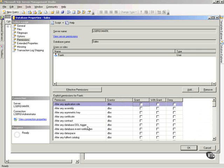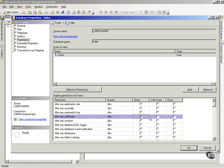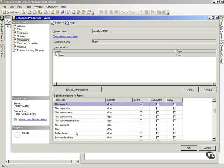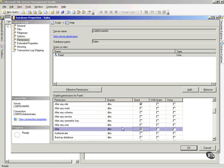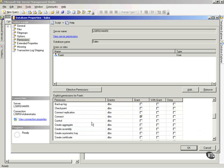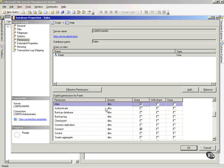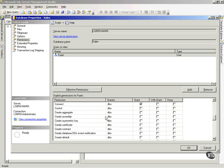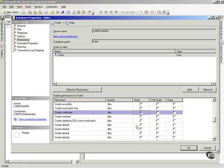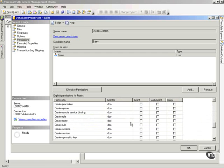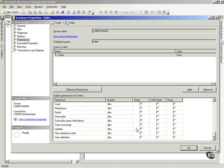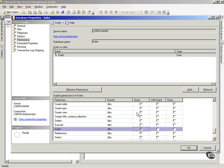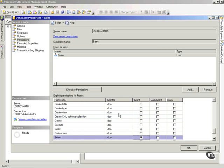Notice we'll say that he can alter a certificate. He can alter any role in this database. He can alter the database itself. He can back up the database. He can create certificates for the database. It just kind of goes on and on. He can insert or select from anything in the database.